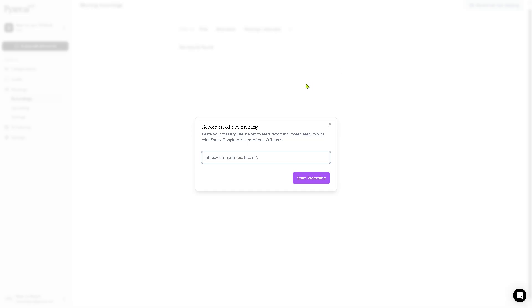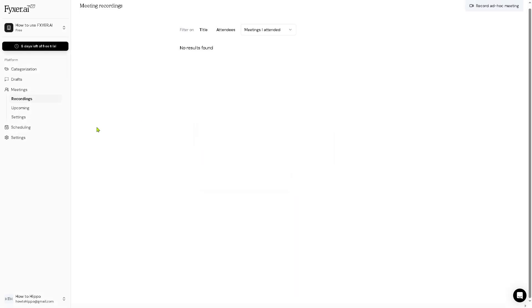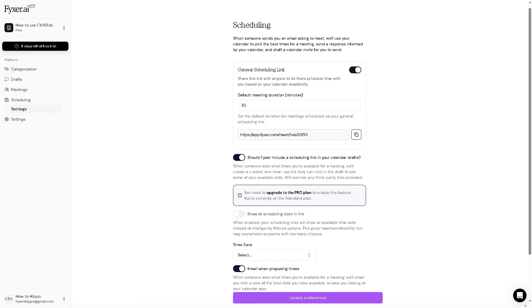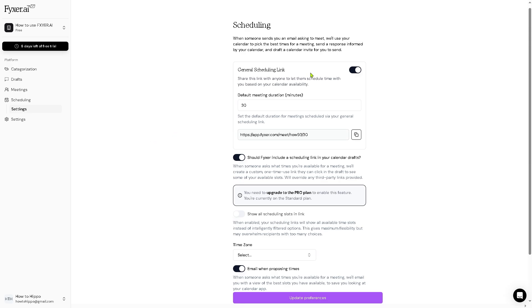And then the scheduling allows you to book meetings effortlessly. Fixer can scan your calendar availability, propose time slots, and send scheduling links. It's more like Calendly, if you've tried that. It's built into your assistant workflow. It also prevents double booking and handles rescheduling.